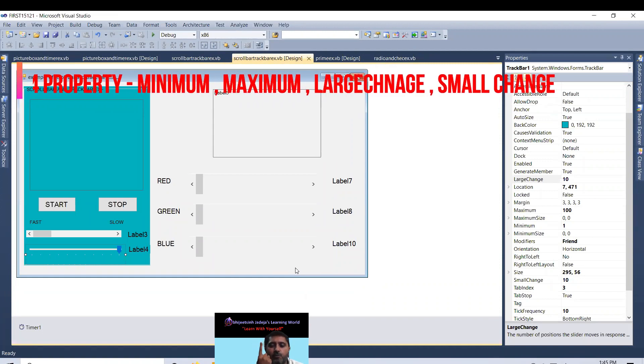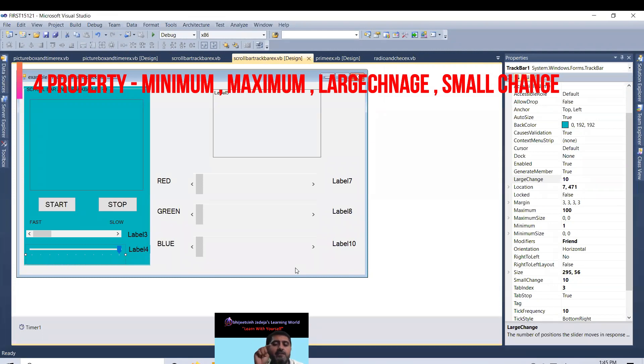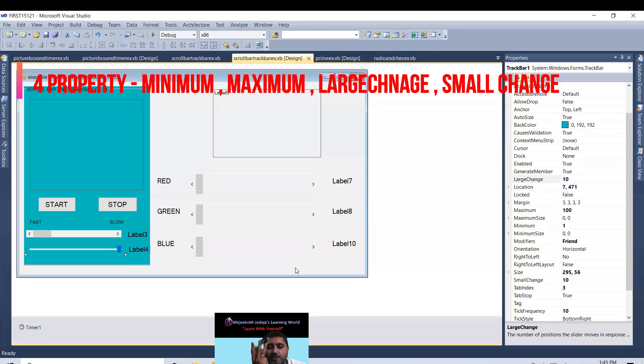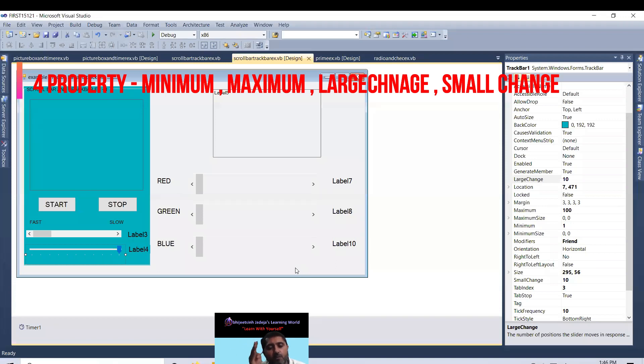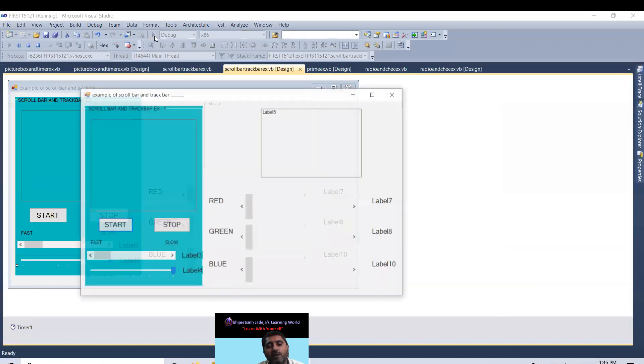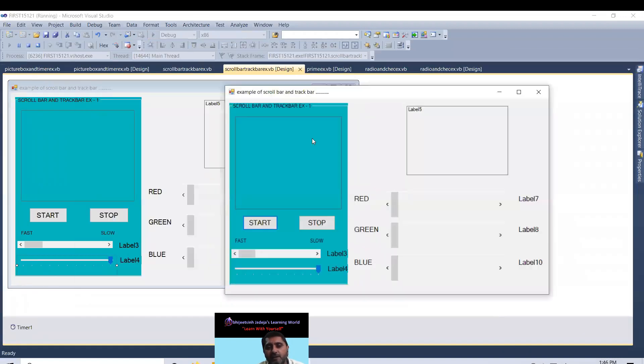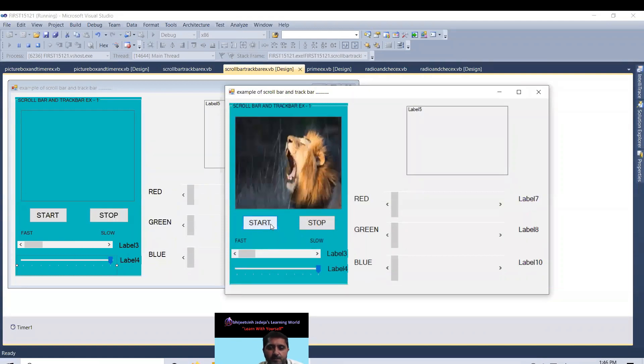So as per property both of the tool scrollbar and trackbar has 4 properties. Minimum value minimum, maximum value maximum. Large change means if you click the cursor in between that scrollbar or trackbar that is large change. Small change means if you click on the border level and it moves one by one that is called small change. So fourth time we are executing this program and understand large change and small change.